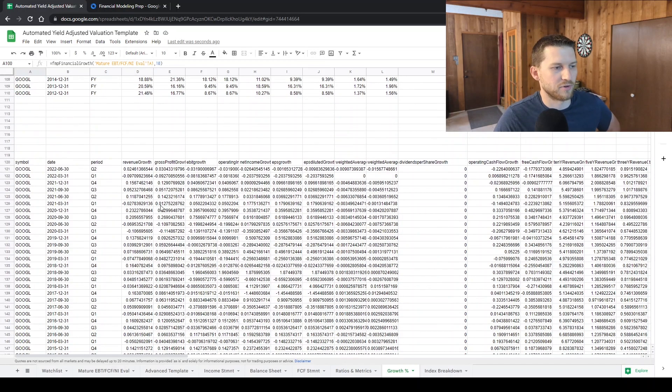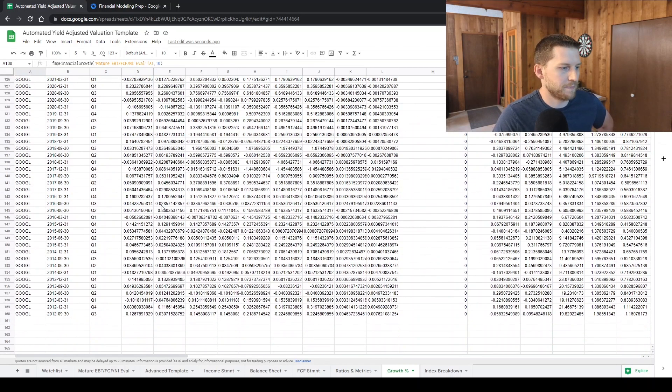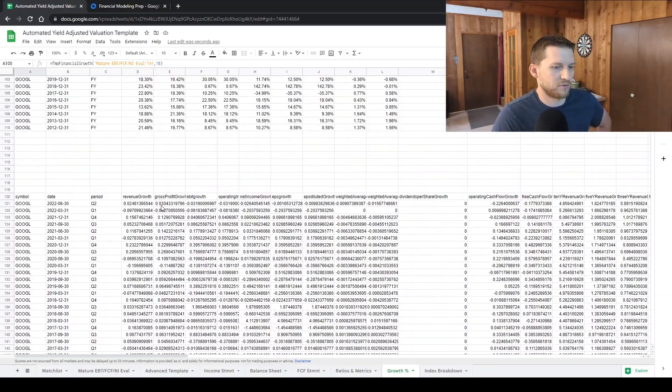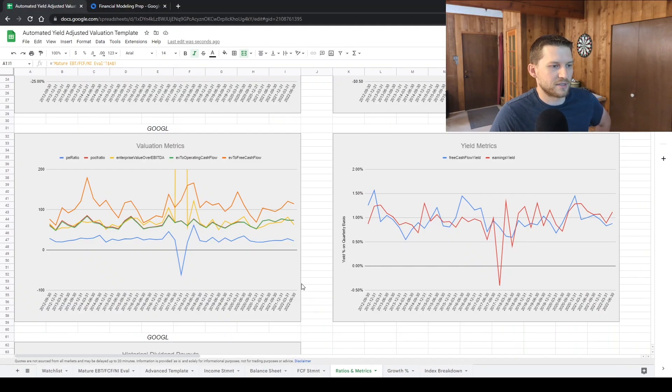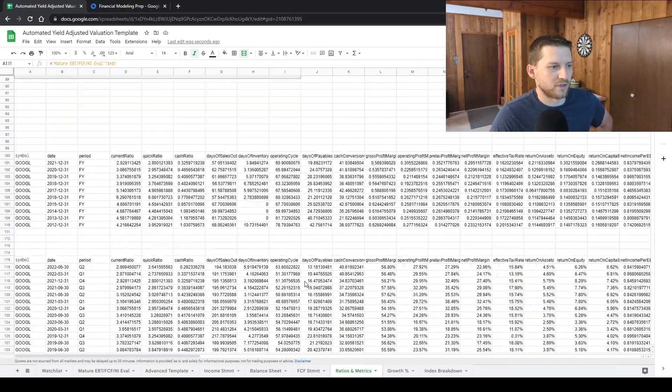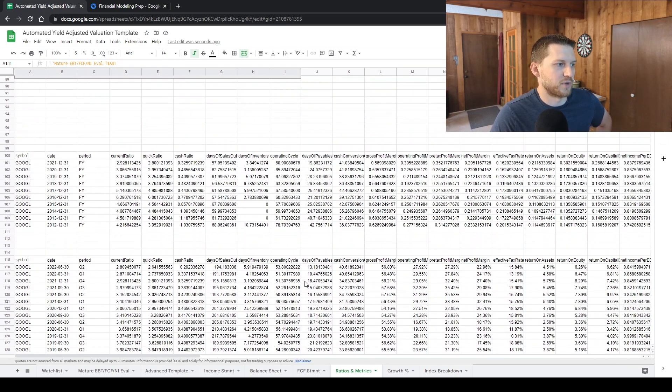And then I'm also grabbing the previous 10 years of data. So we have a quarterly metric and then a yearly metric that we're going off of for these growth numbers. And basically the same thing for the other sheets as well.